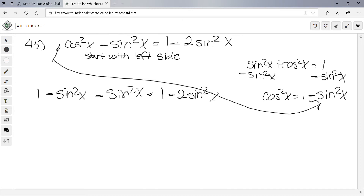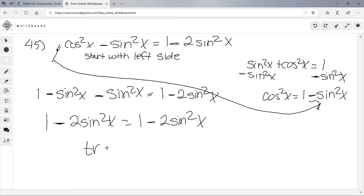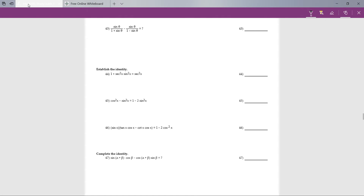Simplifying: 1 stays the same, and -sin²x - sin²x = -2sin²x. So we get 1 - 2sin²x = 1 - 2sin²x. That's true — that's how you prove this identity. That was number 45.